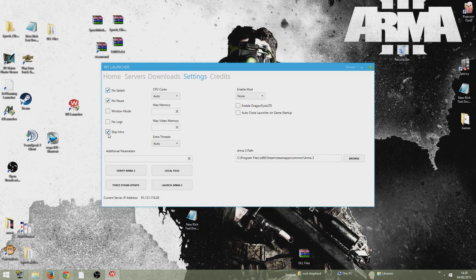So once that's done, you can tick skip intro, no pause and no splash, just to basically load up the game a little bit faster. I don't touch any of these.